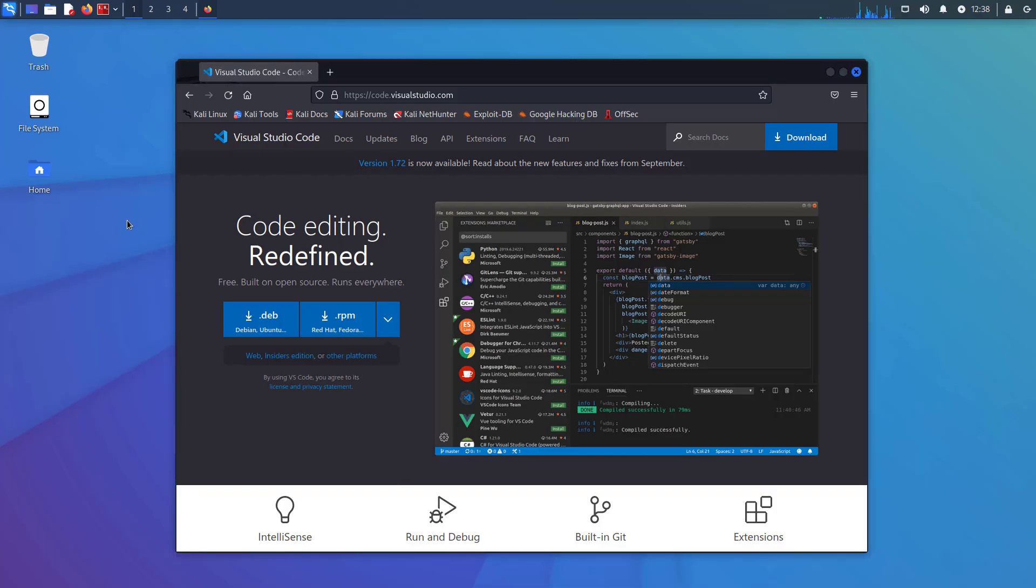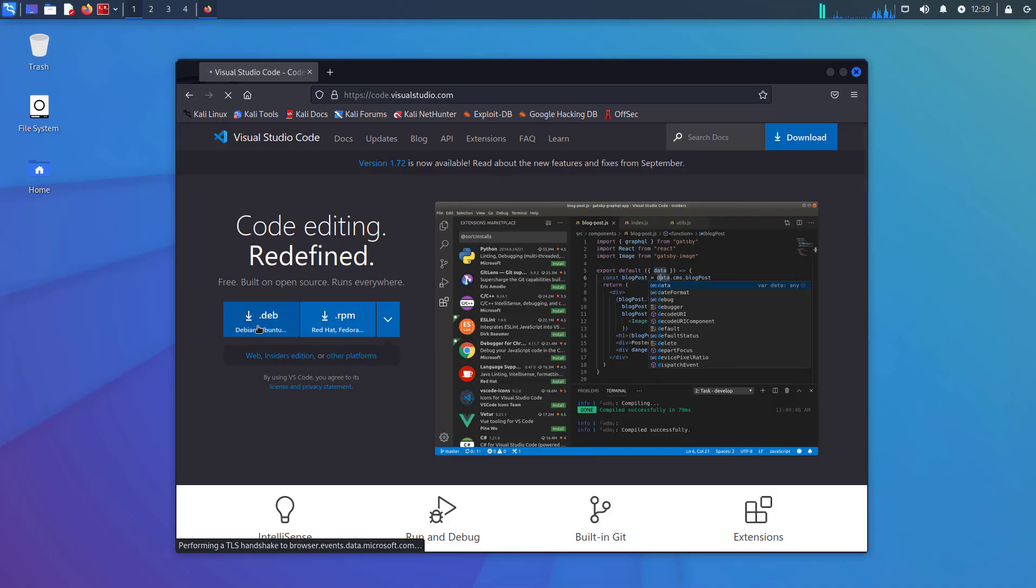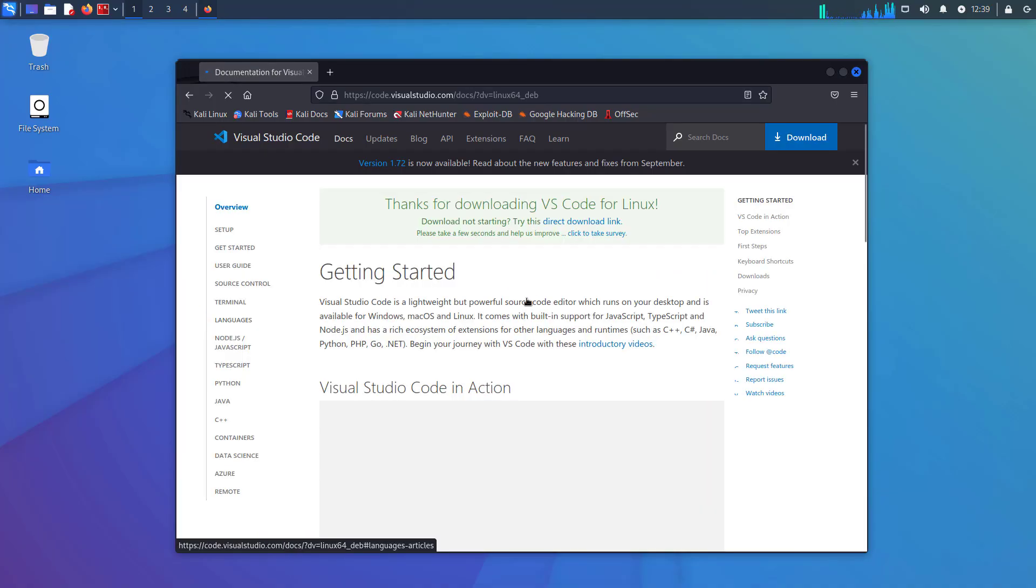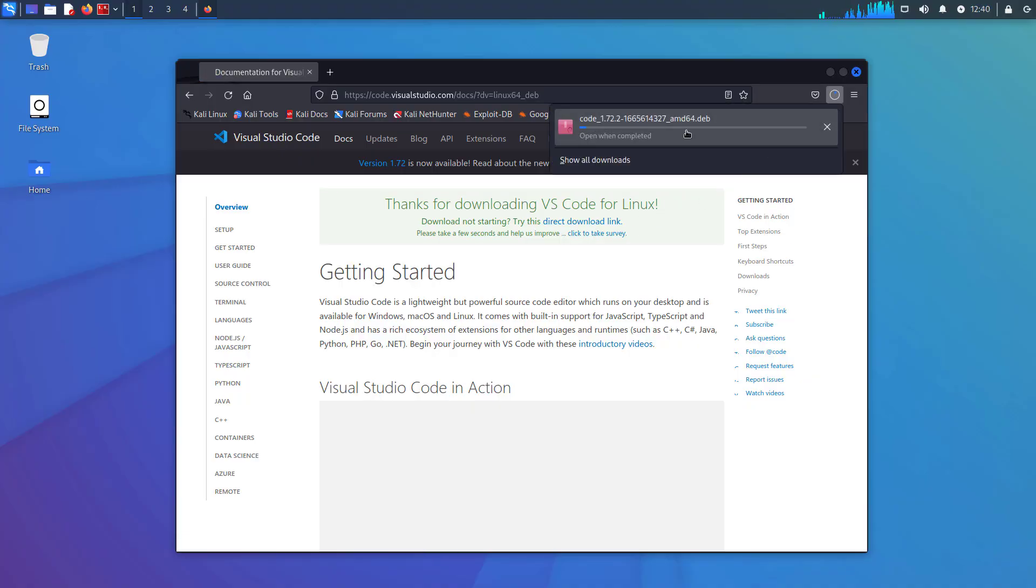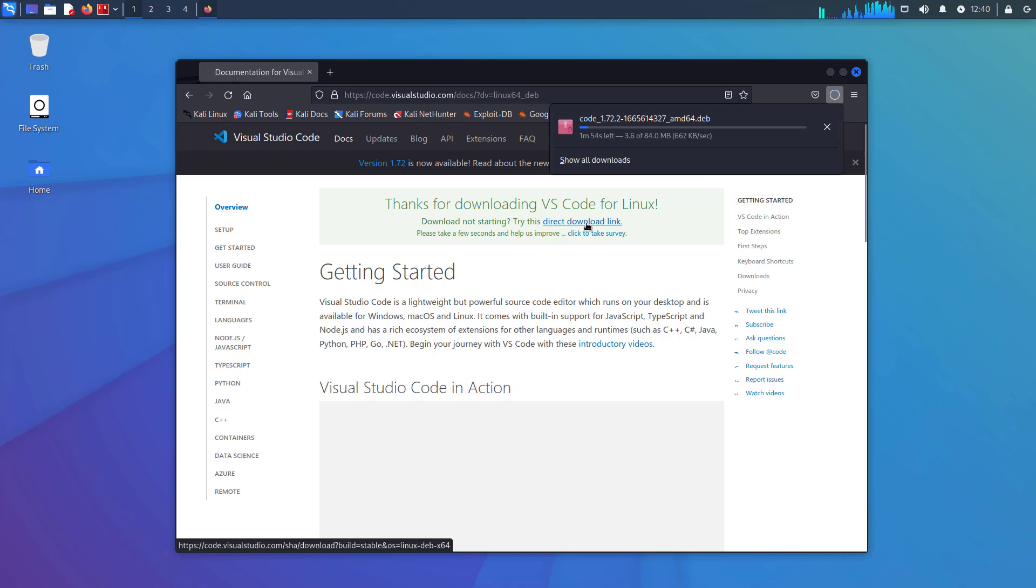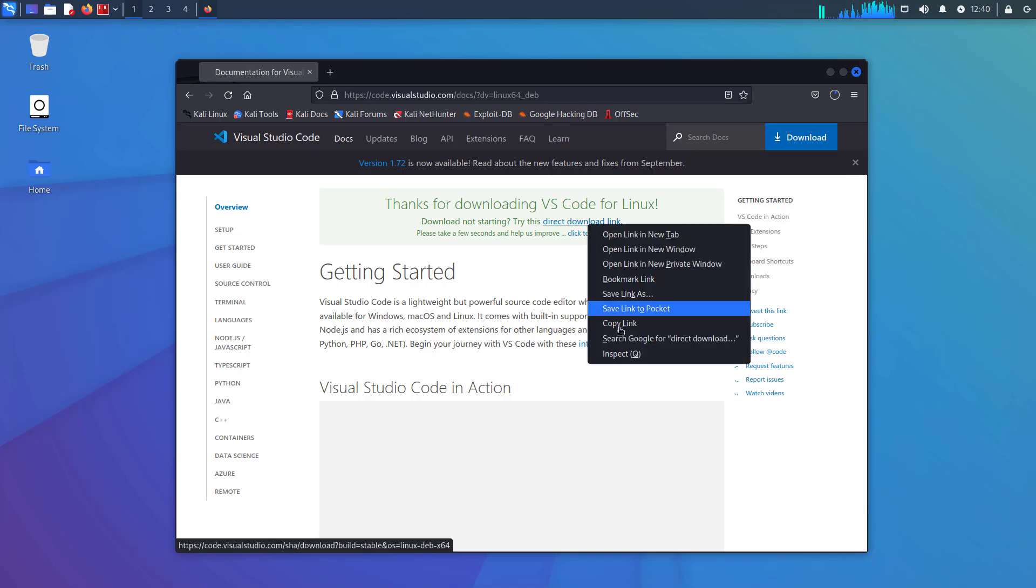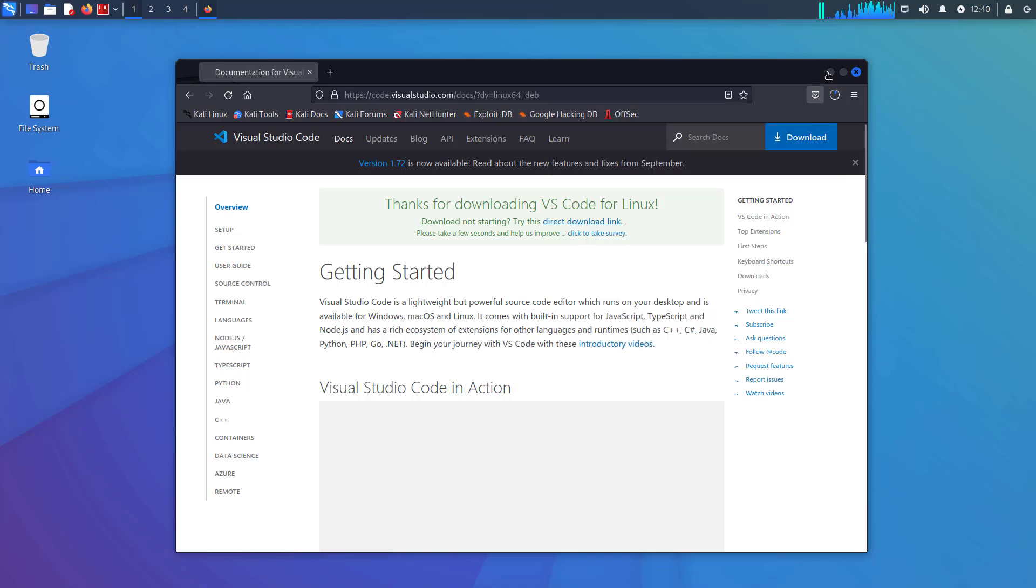So this is the official website of Visual Studio Code. I'll give you all the links below in the description. So first of all, you have to download the .deb package. You know that Kali Linux is Debian based Linux distro, so we will use the .deb package here.